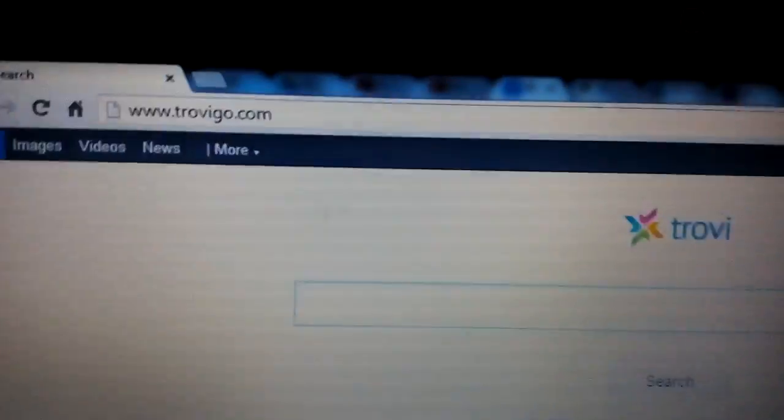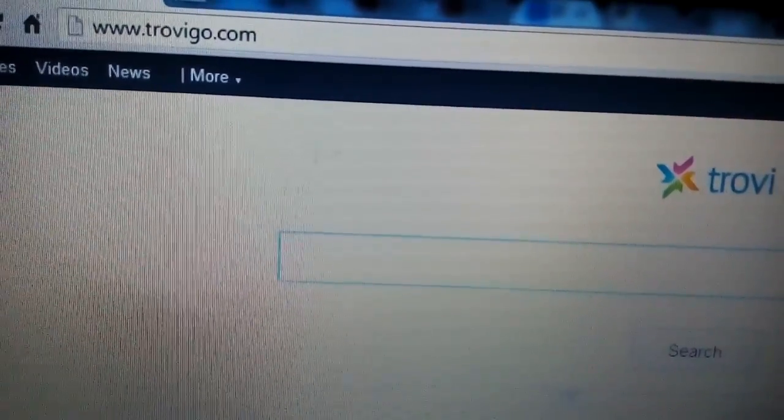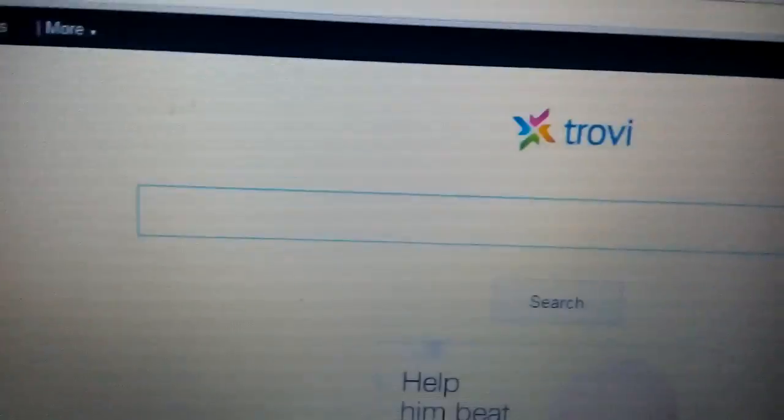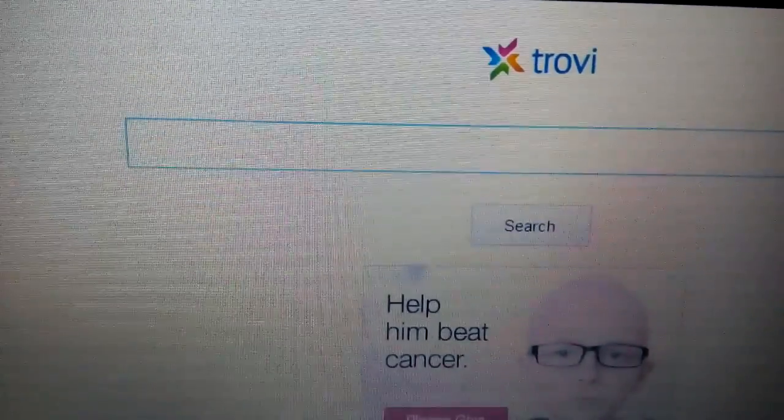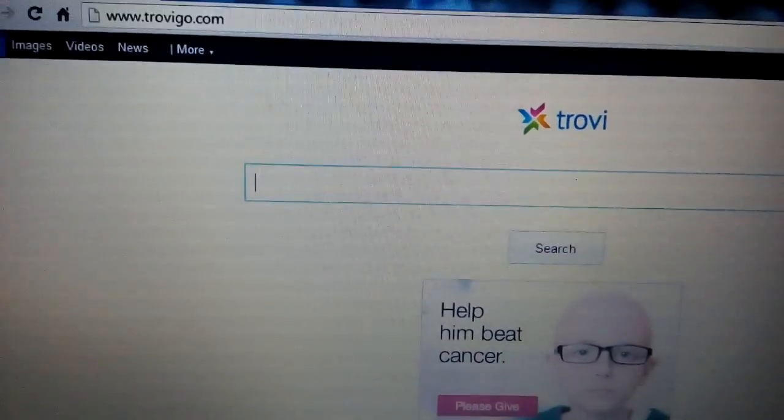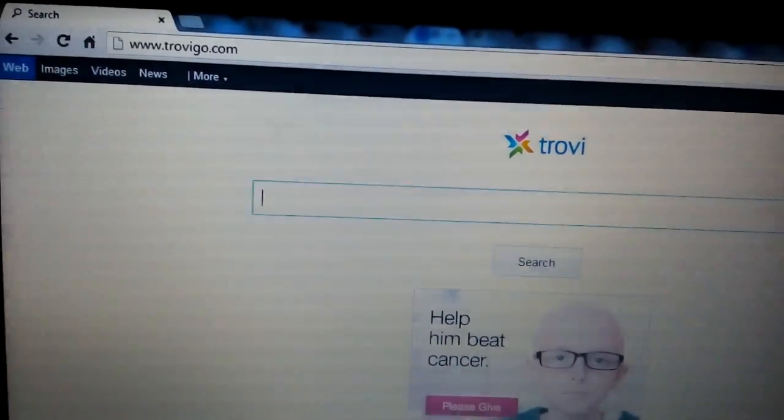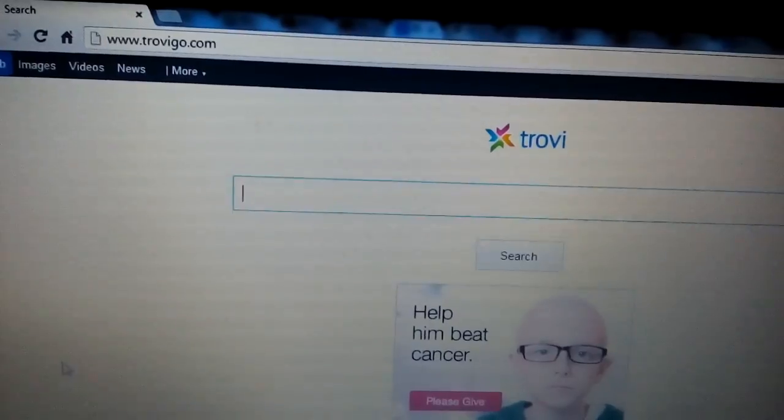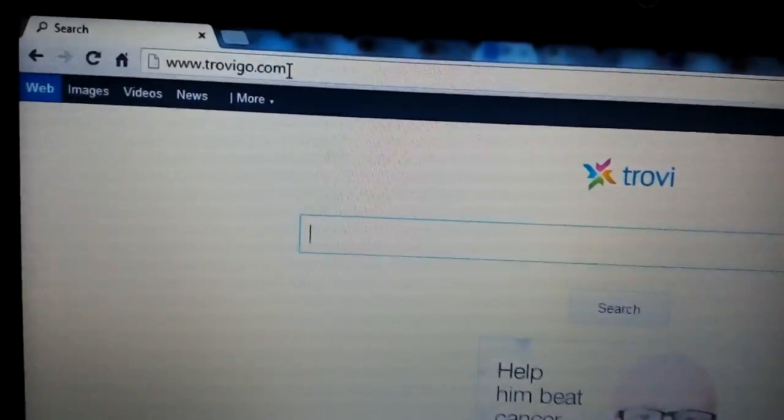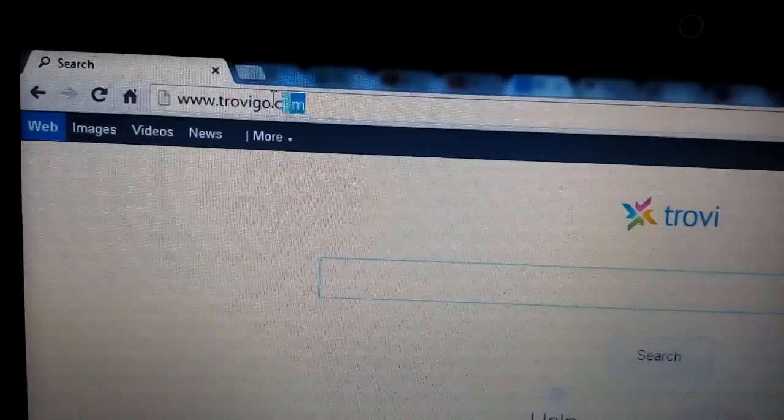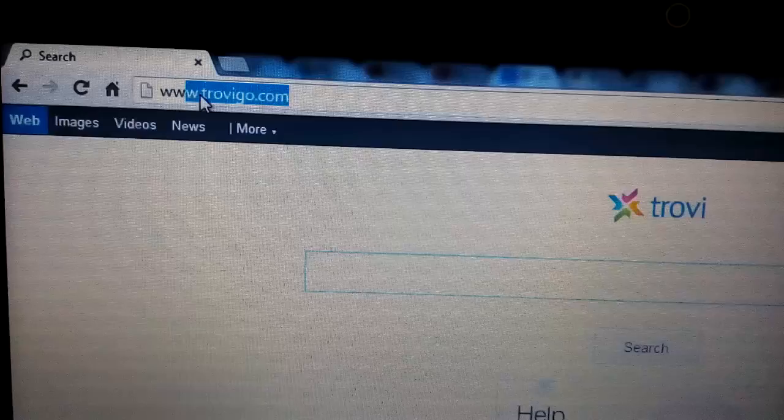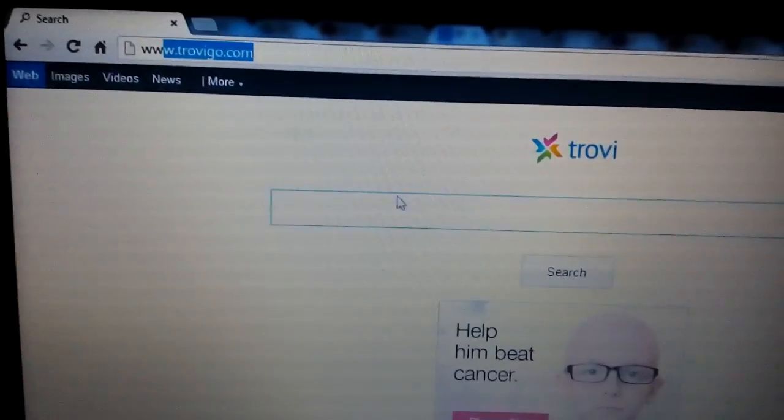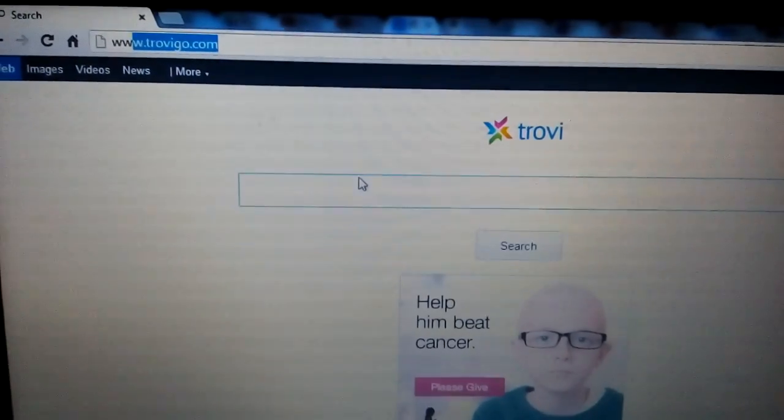Okay, so you guys have been infected with this Trovego.com or Trovi. It's basically a browser hijacker. Pretty much every time you open up a new tab or your browser, your home page is going to be redirected to this Trovego. I'm going to show you how to remove it manually.